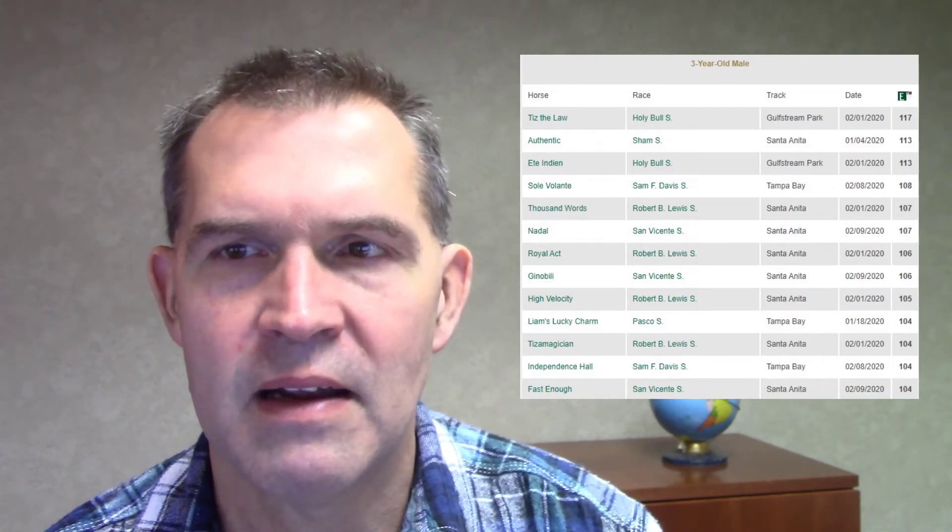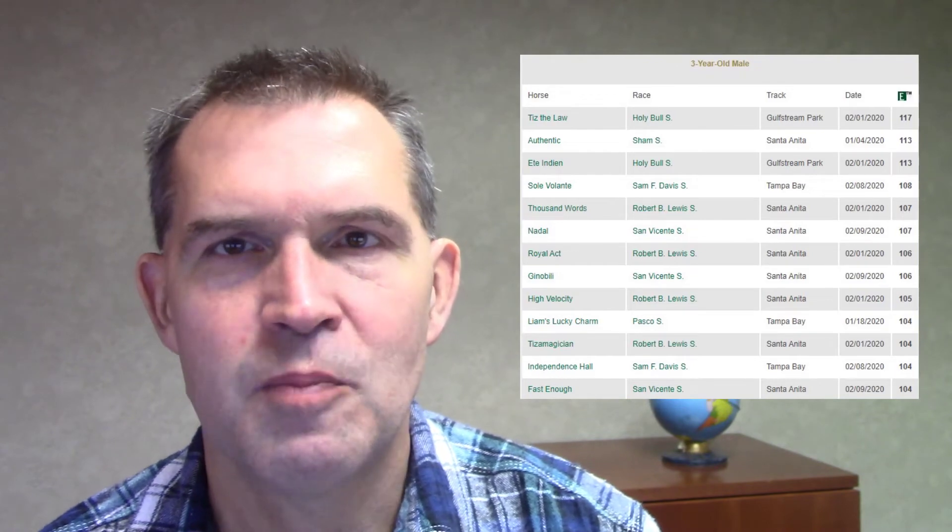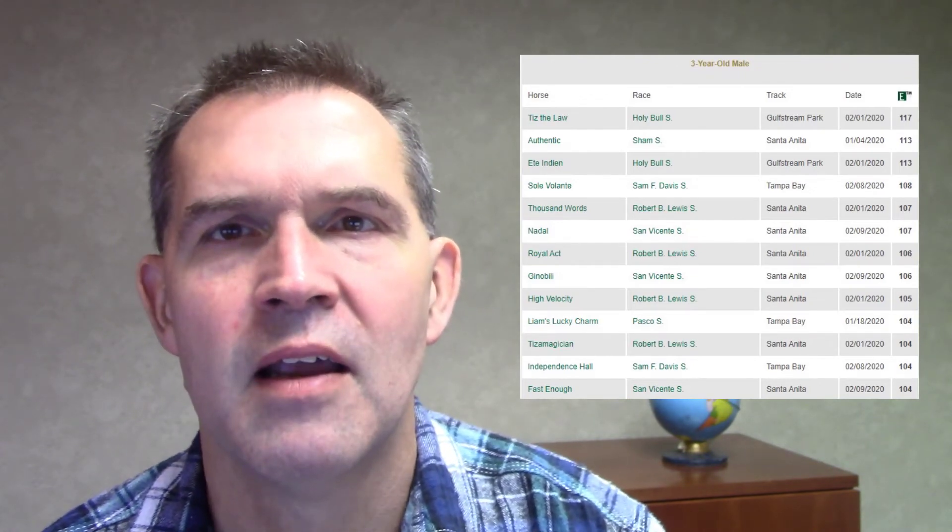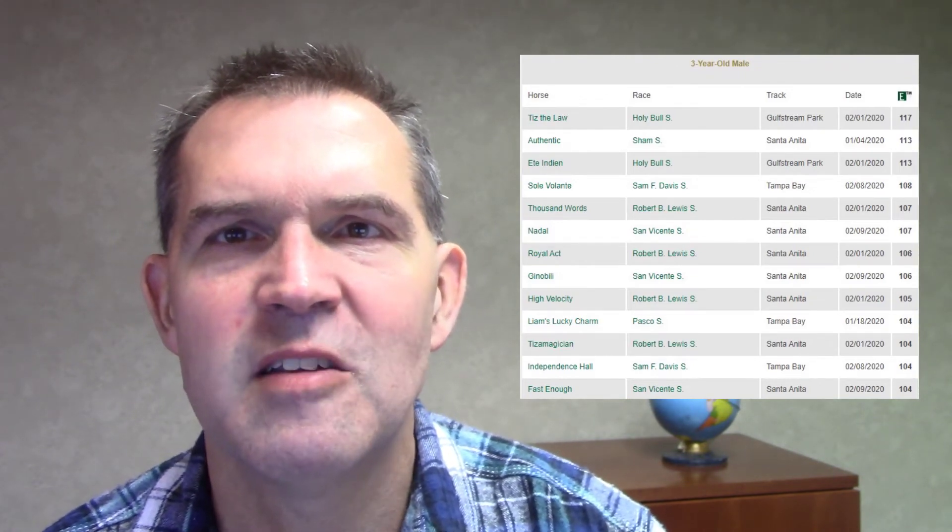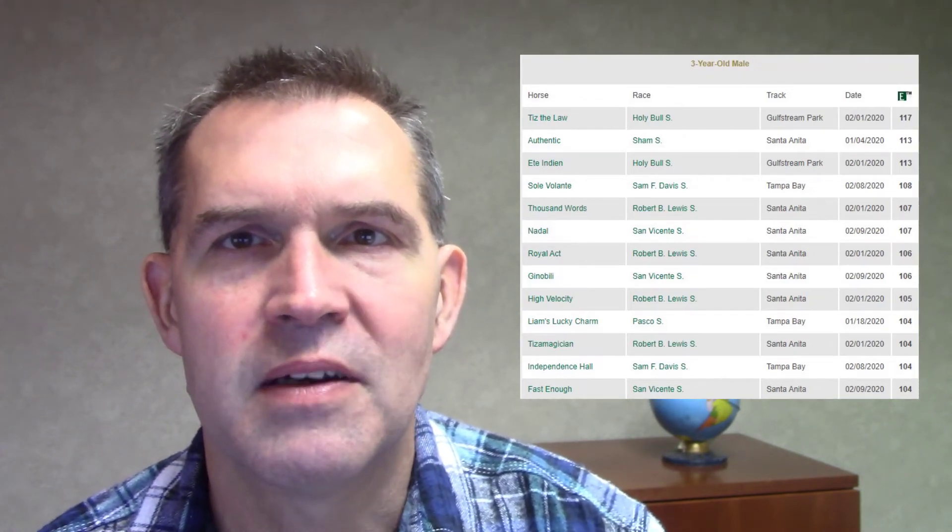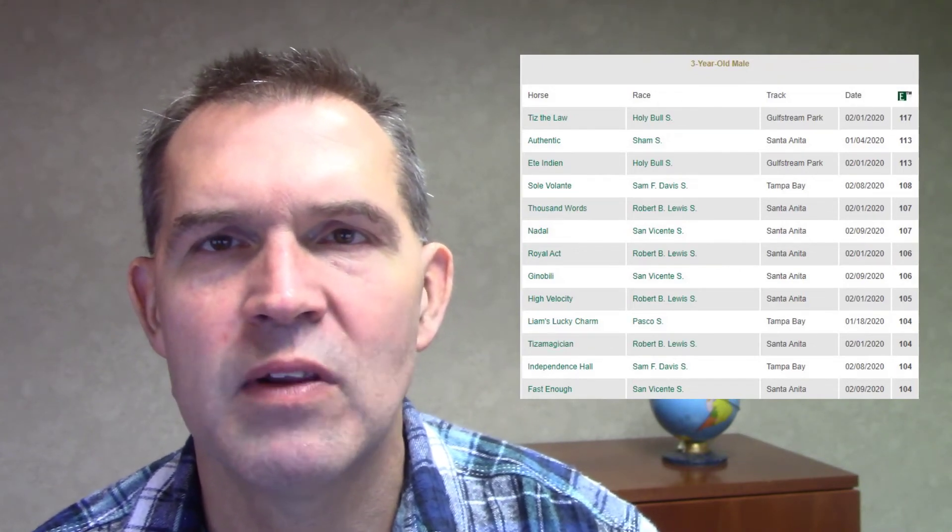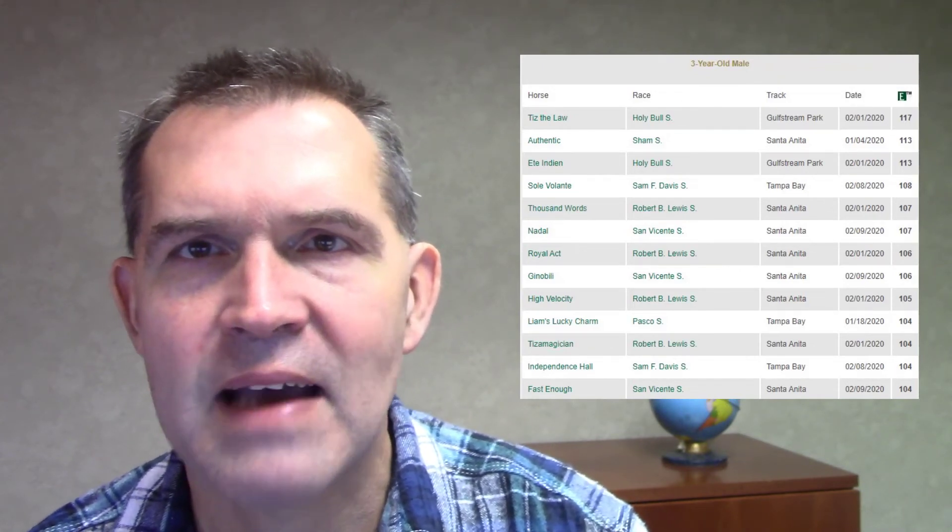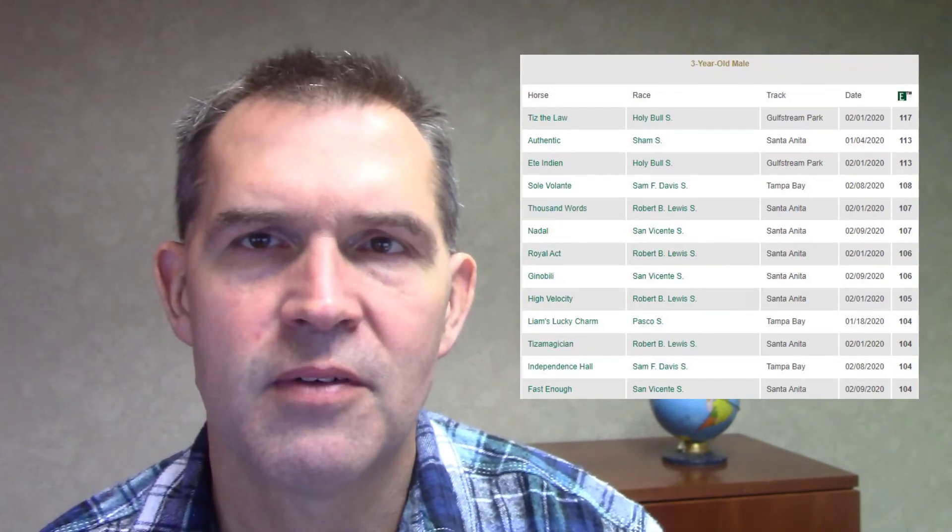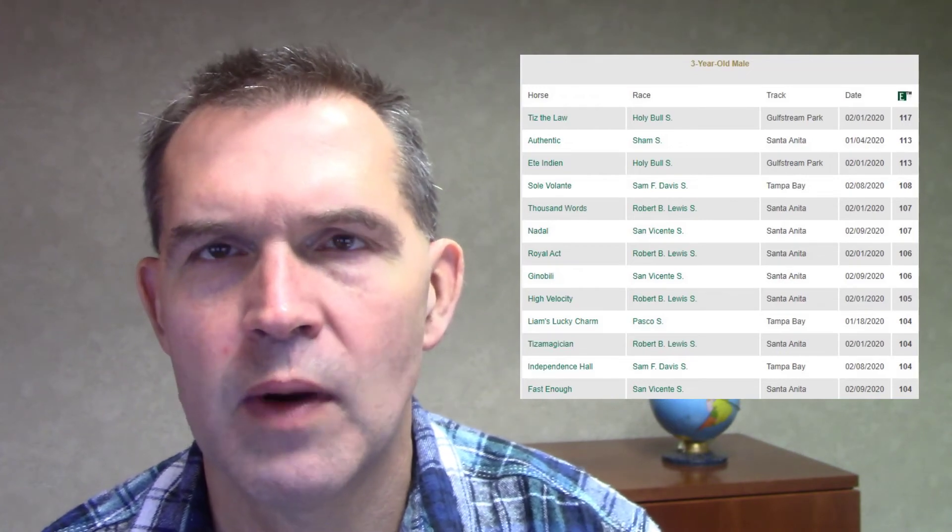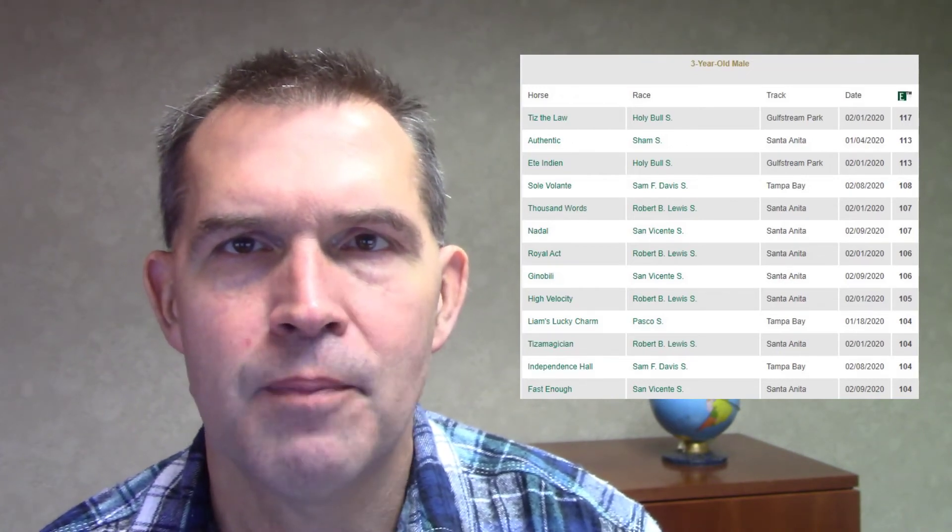Speed figures, you know, I think a lot of times people get locked into these being predictive. Really, they're more reflective, and they indicate what they've done in the past. The number of races and how they're training up to a race and the pace of the individual race will determine their future speed figure.